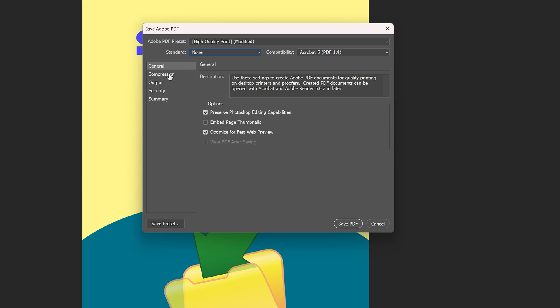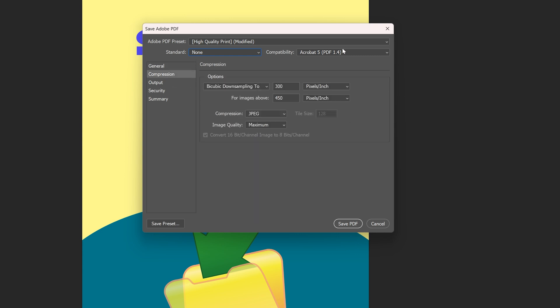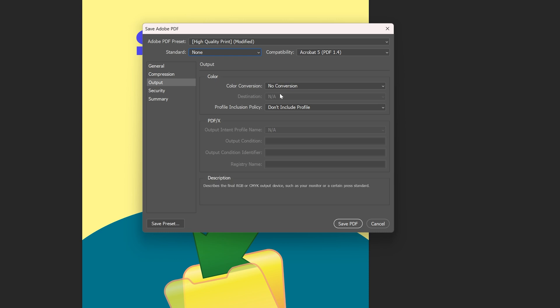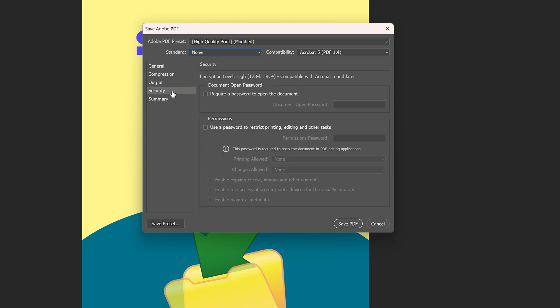You also have Compression here which you can edit if needed. You have the Output where you can change your color conversion. You have Security if you want to require a password to open a document or use a password to restrict printing, editing, and other tasks.